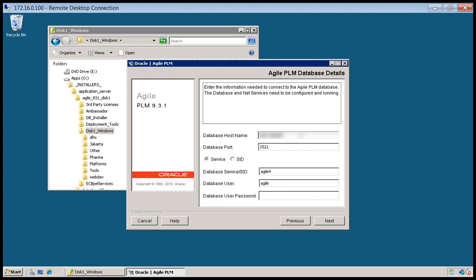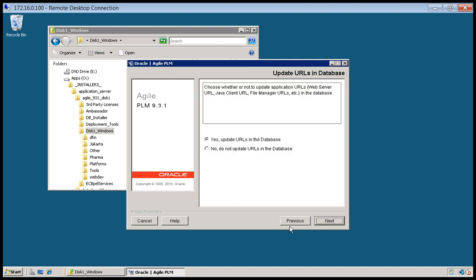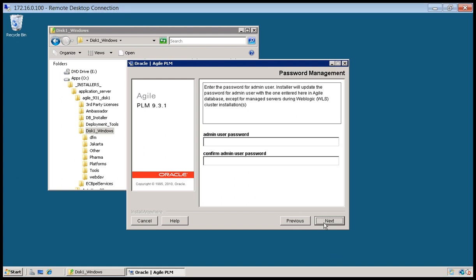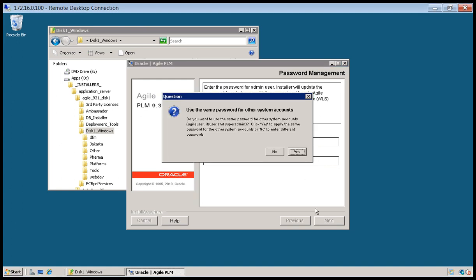So now we're going to enter in our host name and the password, and click next. And now we will choose an administrator password and click next. And we'll click yes here.